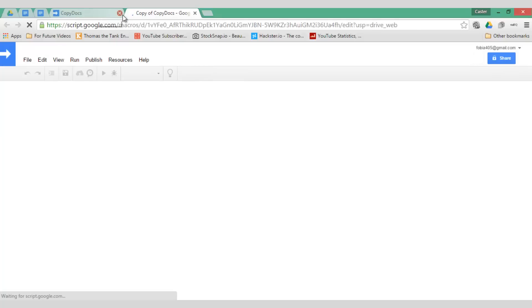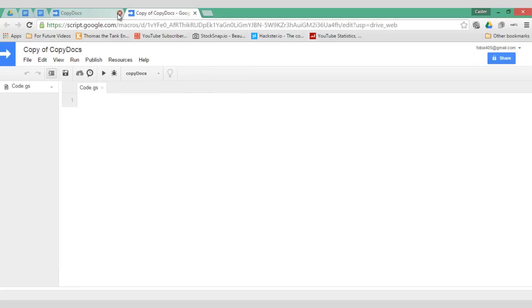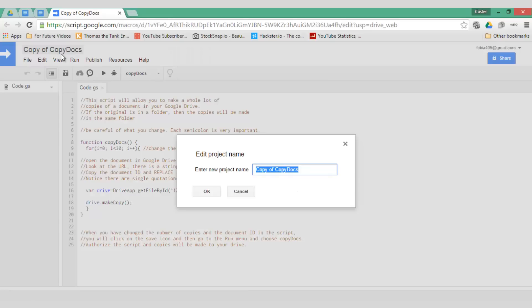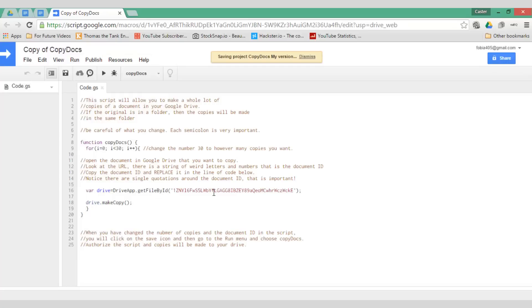Once you've created your very own copy you can change the code in this script. Go ahead and close the original file and let's call this copy doc and then my version. I'm going to click OK and now there's two important things.